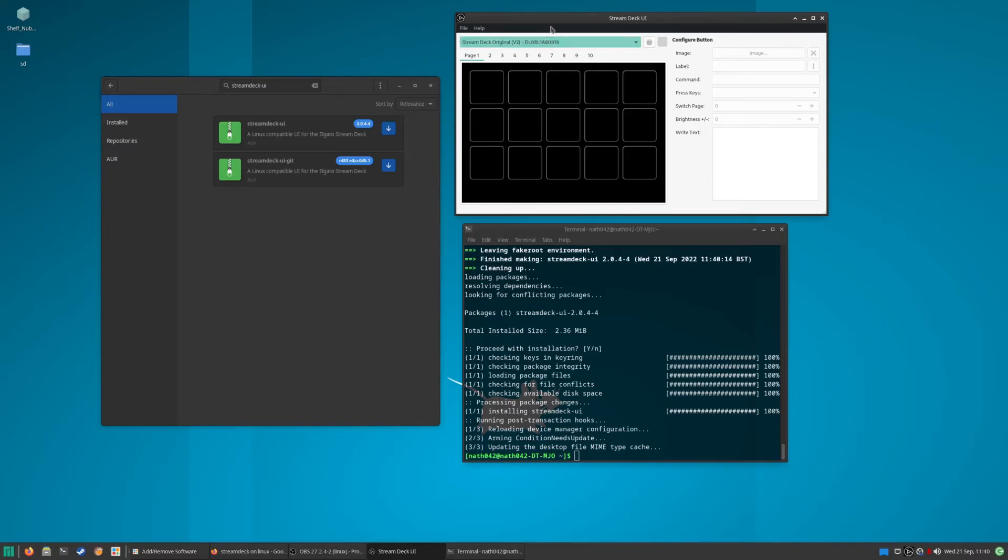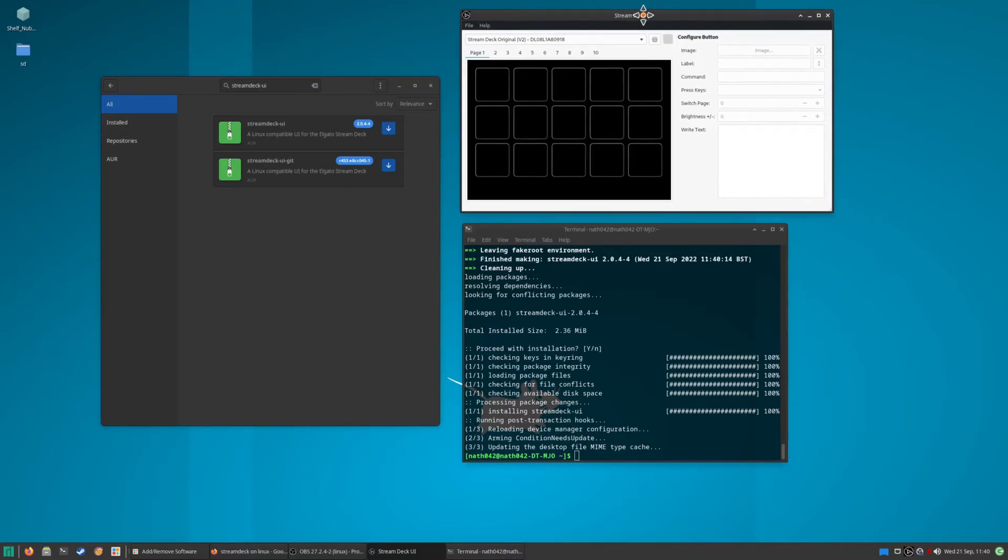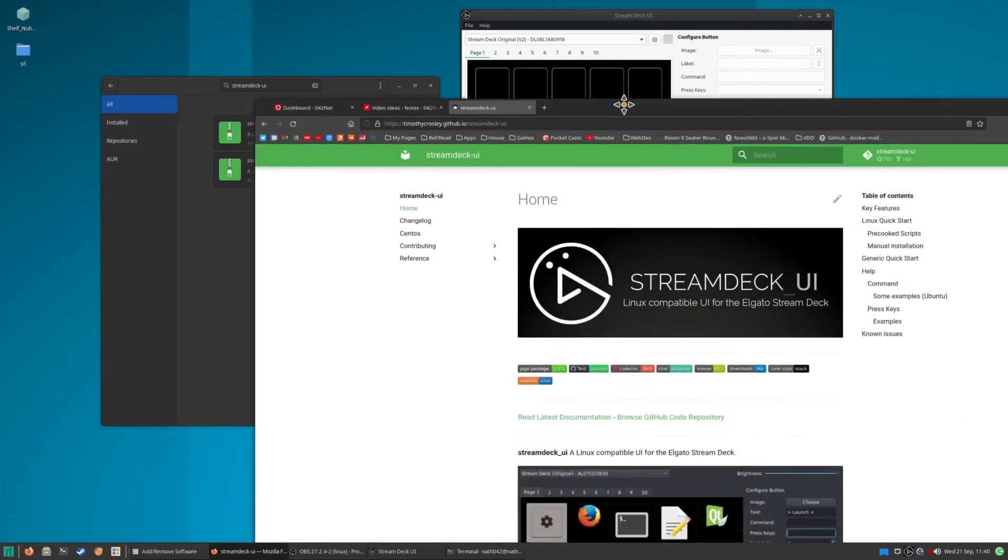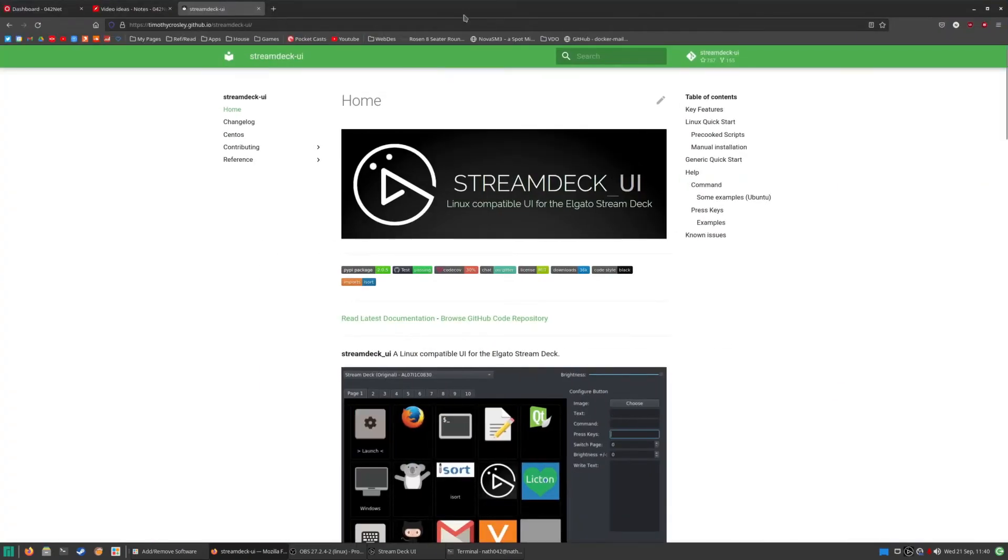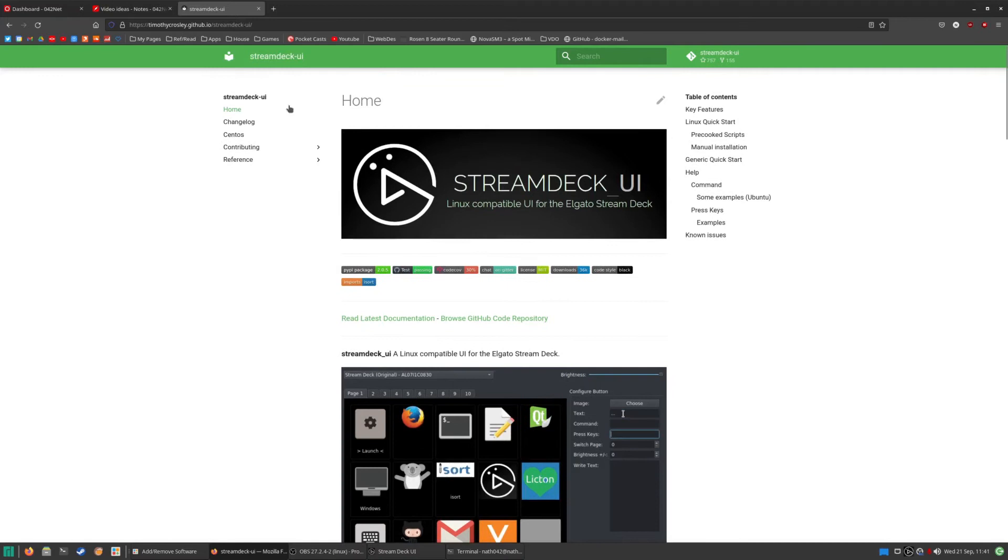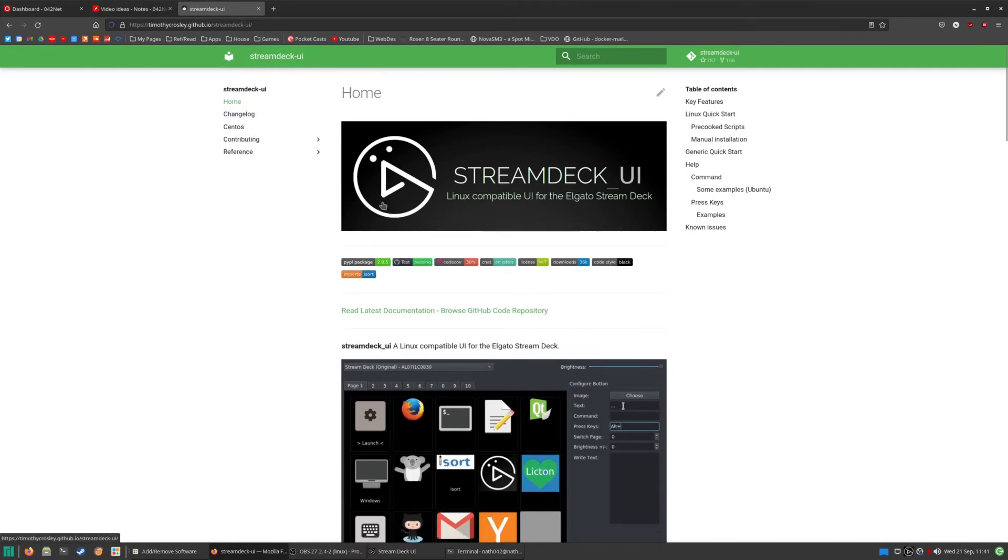They are very closely named, so this is the Stream Deck UI, which is the software that someone has created. Someone very thoughtful has created on GitHub. Here is the actual GitHub page for it, so that you guys can see Stream Deck UI is made by...